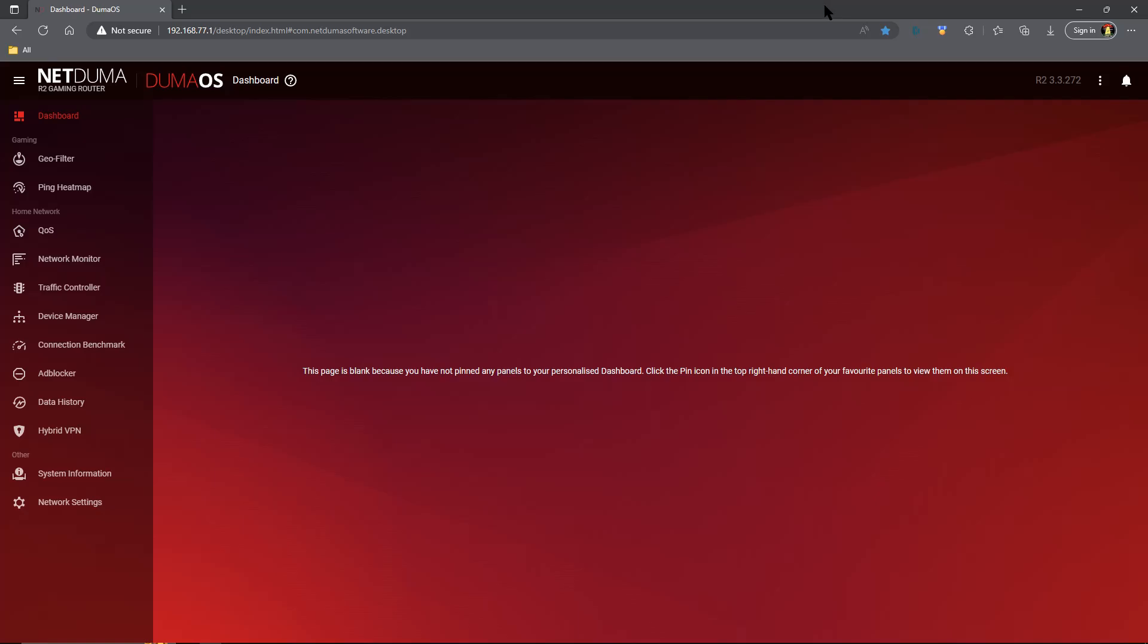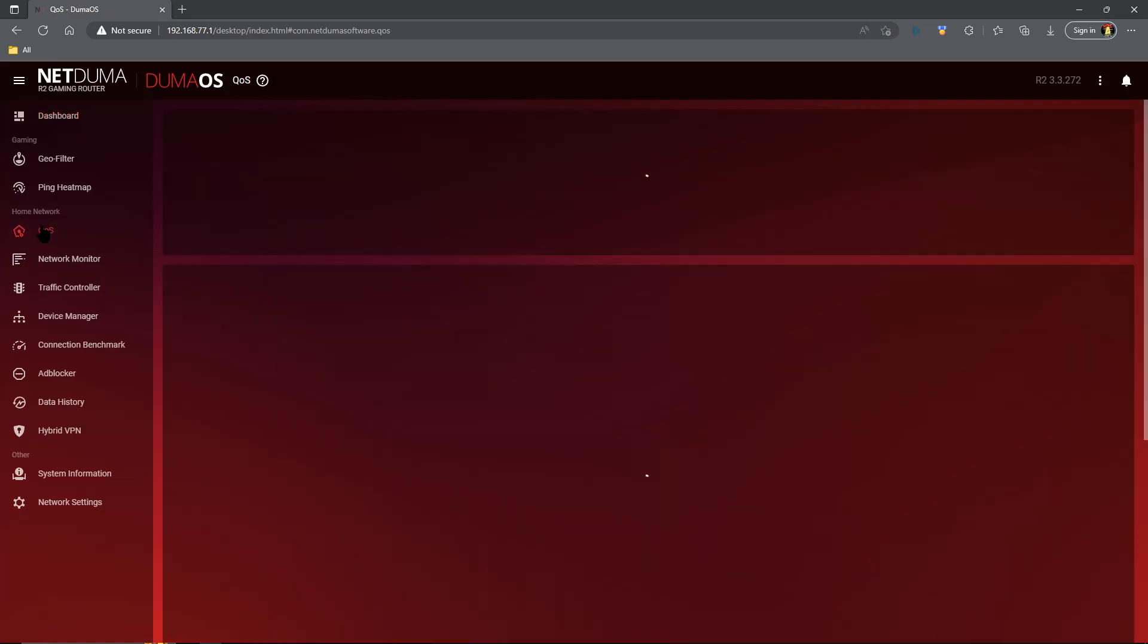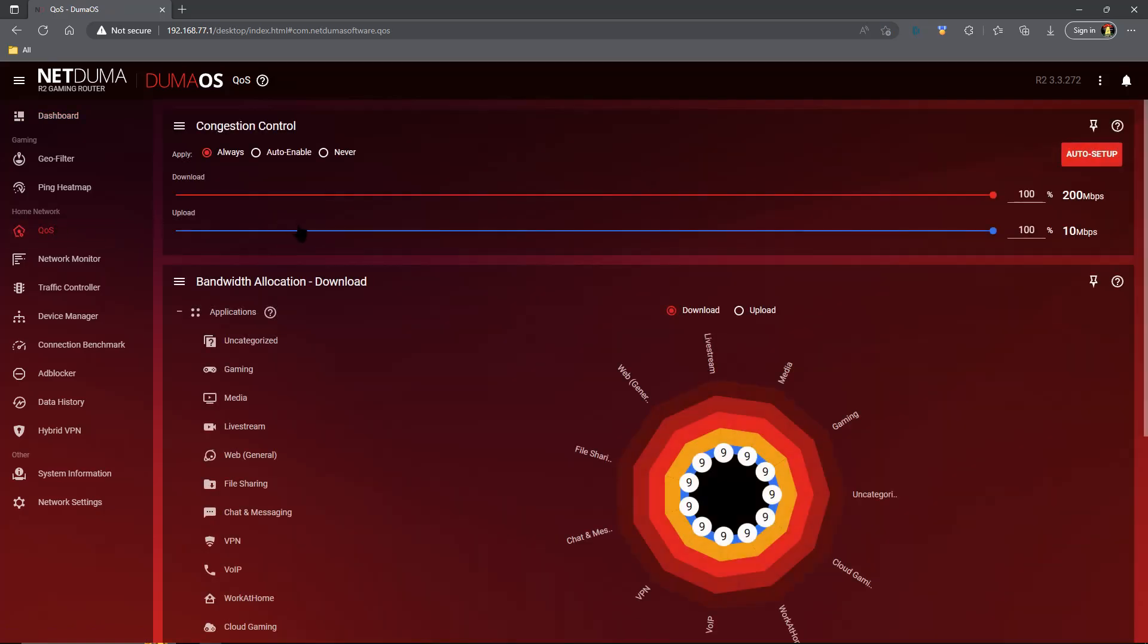Now you may notice I'm using a NetDuma R2, but this goes for any of the DumaOS routers. So if you have a Netgear Nighthawk or whatever and it has Quality of Service, the rules are going to apply the exact same way.